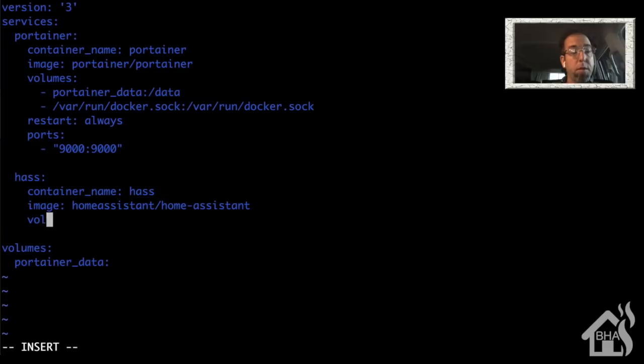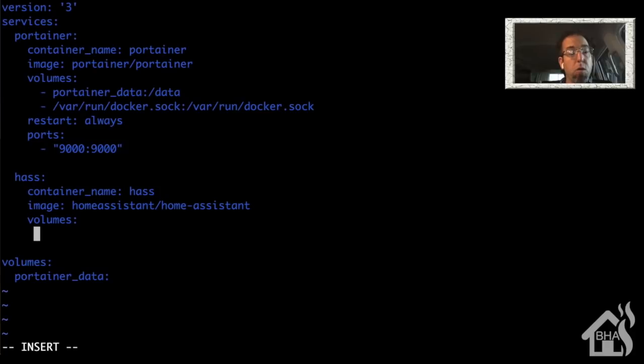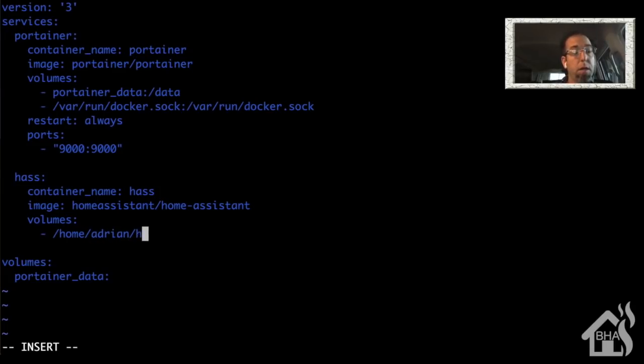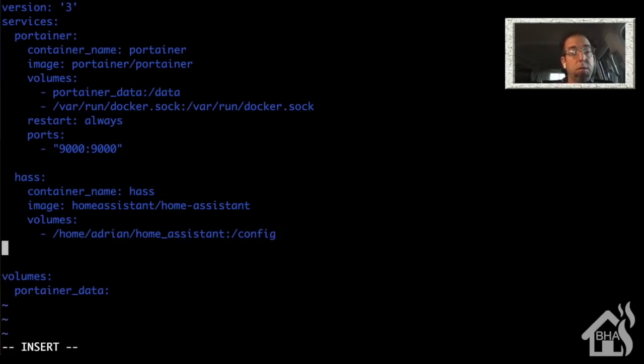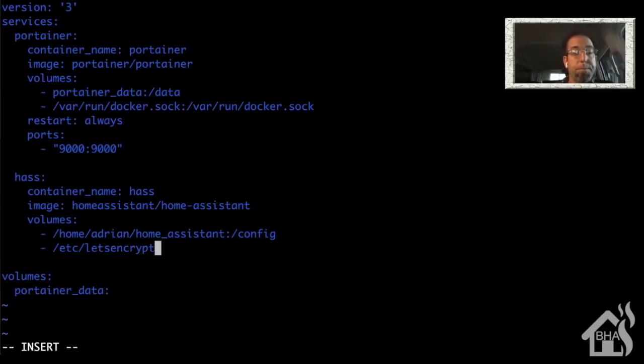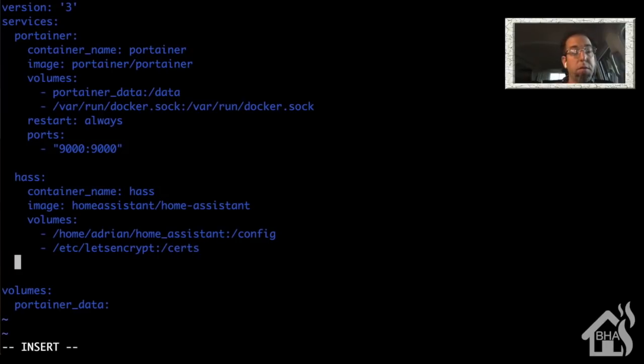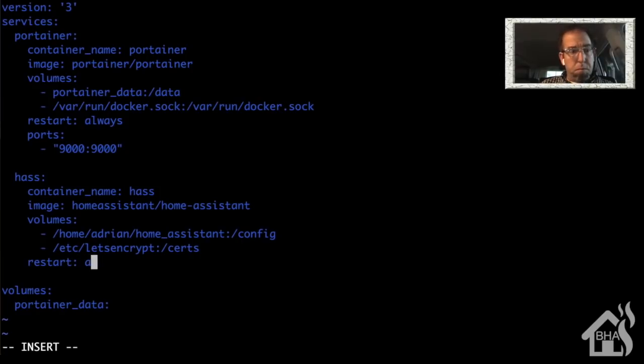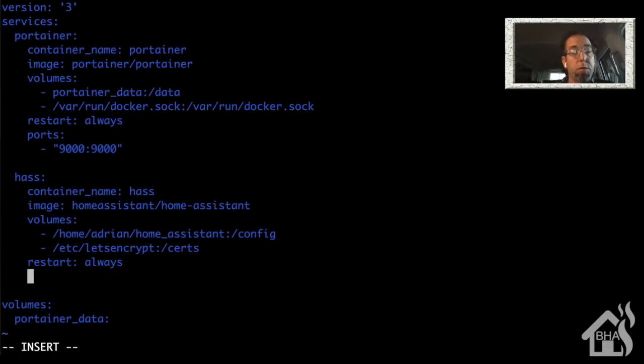And then of course, for the volumes, I'm going to have two volumes in here. One will just be where my Home Assistant configuration will be stored locally on the host machine. And the second one will be a pointer to where Let's Encrypt certs will be. So the first volume will be /home/adrian/home_assistant:/config. And the second volume will be /etc/letsencrypt:/certs. We'll set a restart to be always. And the network_mode, I'm going to change it to host. We are doing that instead of setting up ports.